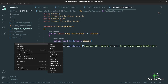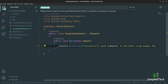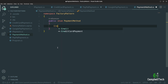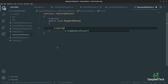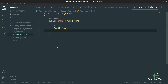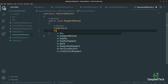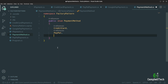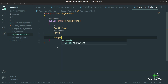Next up, let's create a new enum class — call it PaymentMethod. Here we will specify our payment options: the first one is credit card, the second one is PayPal, and the final one is Google Pay.